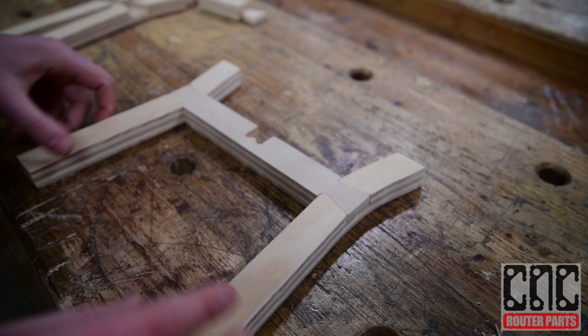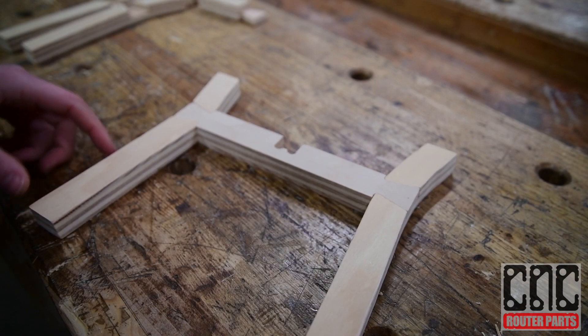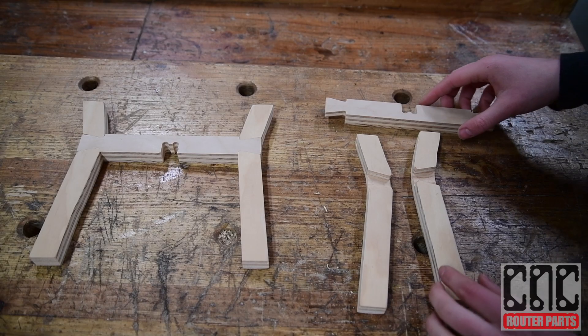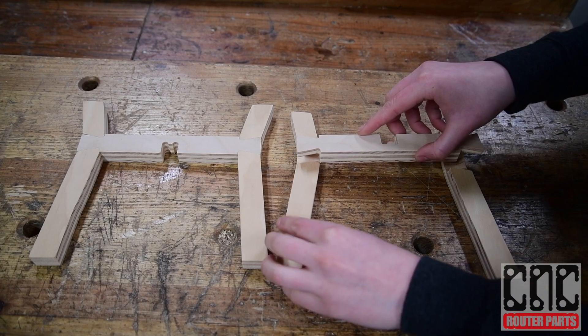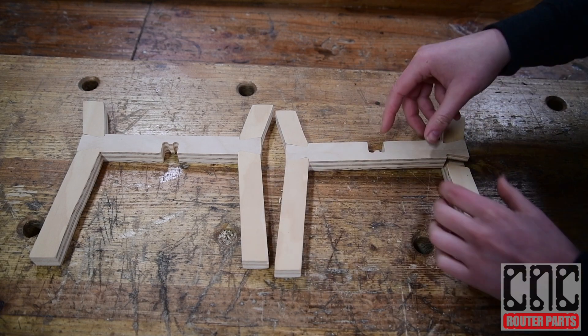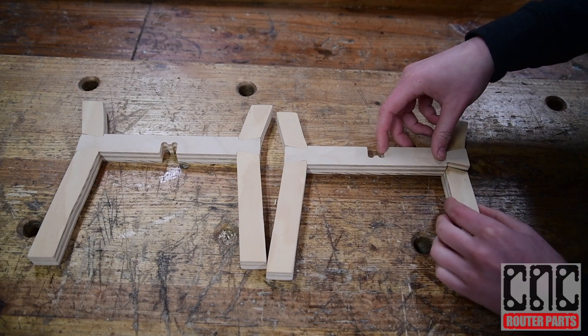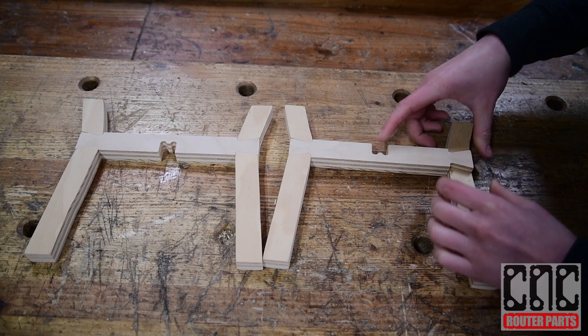We'll assemble the parts into two H shapes. The most important thing to remember is to have one notch on the top side of the crossbar and have a notch on the bottom side of the crossbar on the second H.